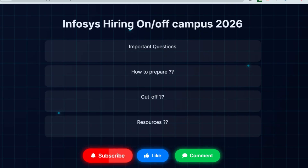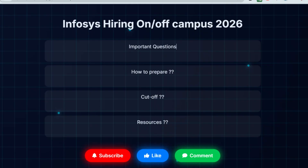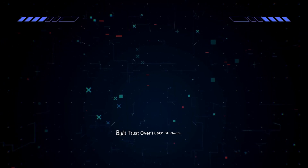If you have not subscribed to this channel yet, please subscribe, like this video, and comment down which content you want more — whether you want more technical questions like pseudo codes, or aptitude questions, and I will upload videos accordingly. Now let me share the real questions which they have asked earlier.